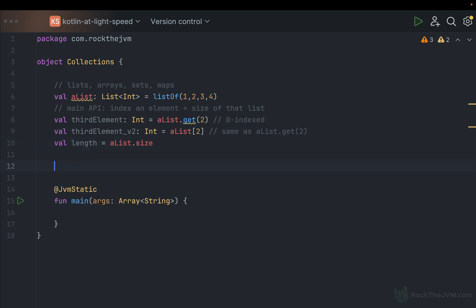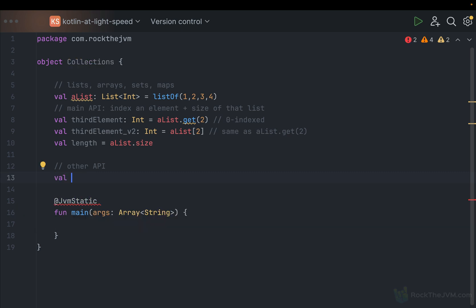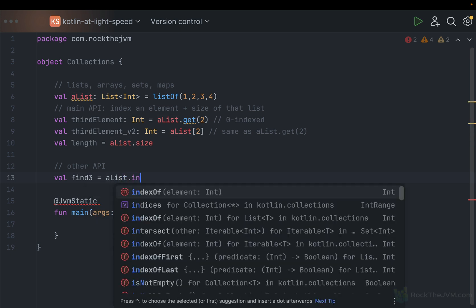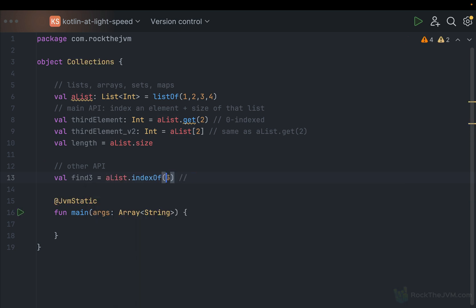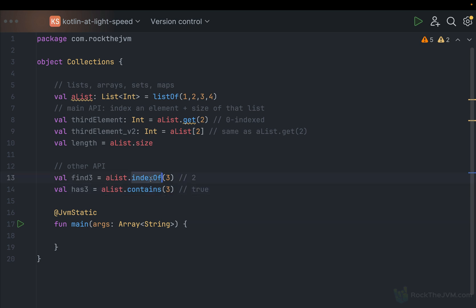Most arrays and lists in most programming languages are zero-indexed, meaning the first element is at index zero, second at index one, third at index two. The get method is also an operator in the sense that another way of accessing the third element is aList[2] with square brackets — the same as calling aList.get(2). We'll discuss operator overloading separately. The ability to call size is aList.size, which is a property of a list. So these are the fundamental capabilities: indexing an element and telling its size.